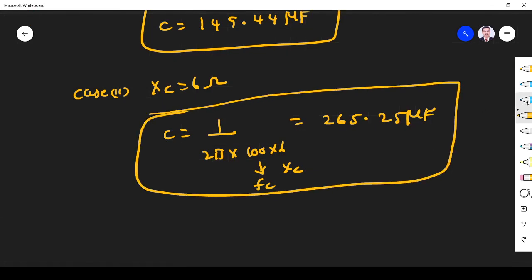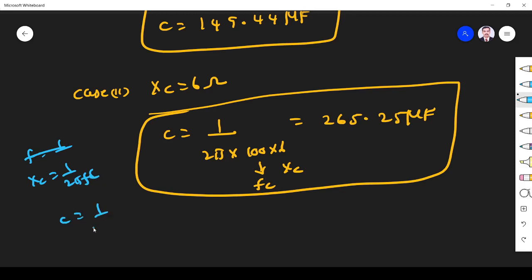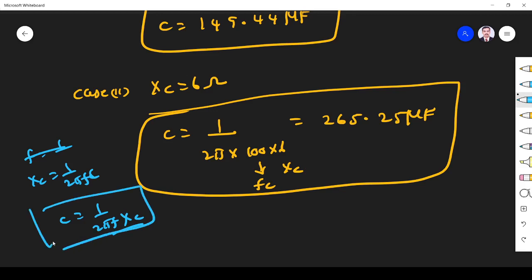Since XC = 1 / (2πfC), C = 1 / (2πf·XC) — that's what we have done here. This is the way we have to solve all the problems. I hope you have understood all the problems. If there is any doubt, please ask me in the comment section. Thank you.